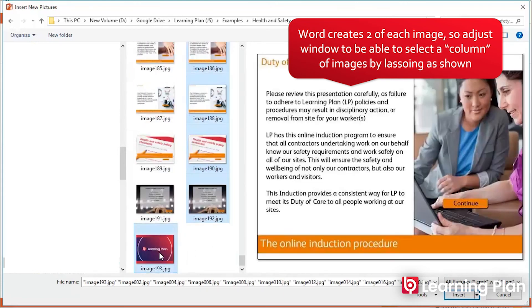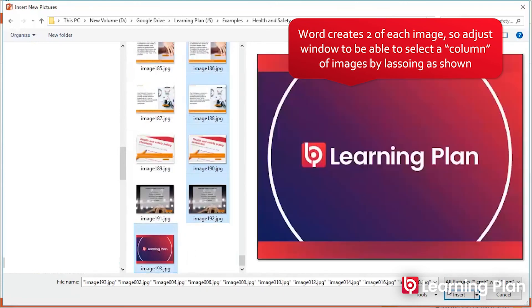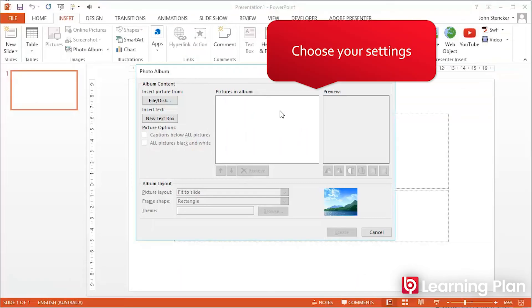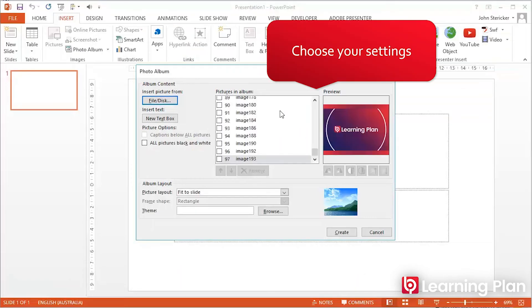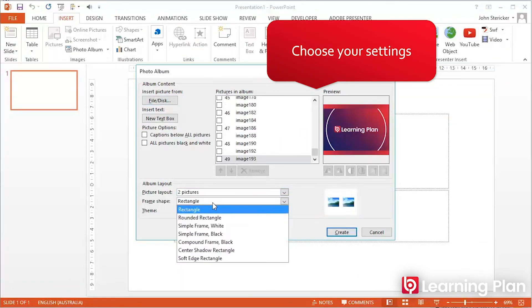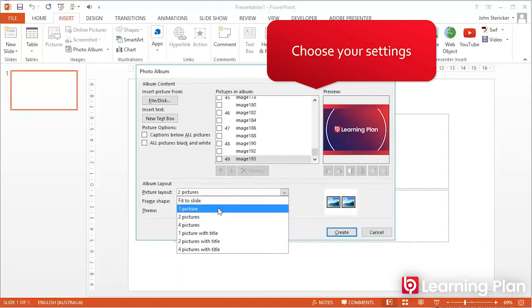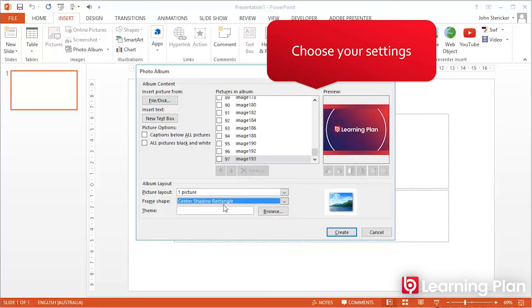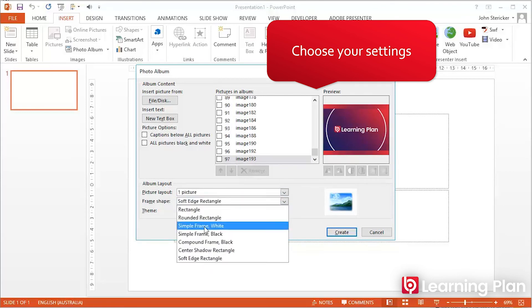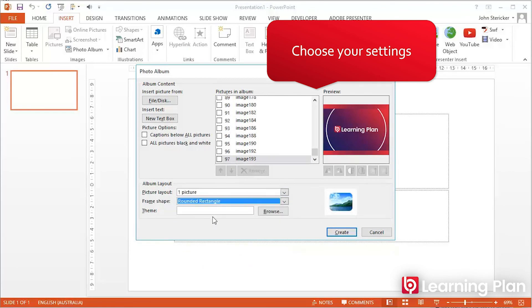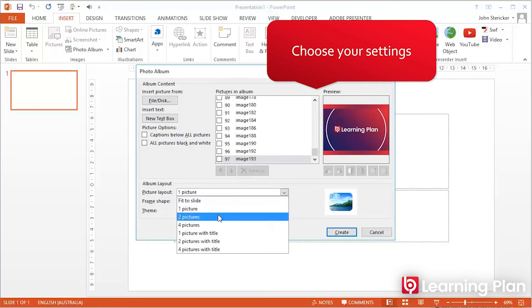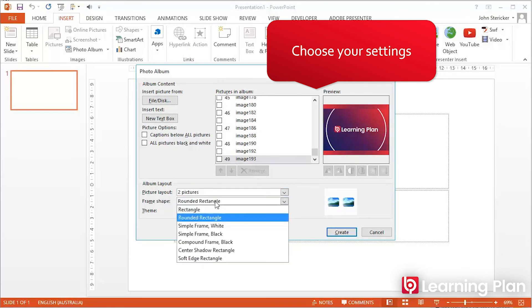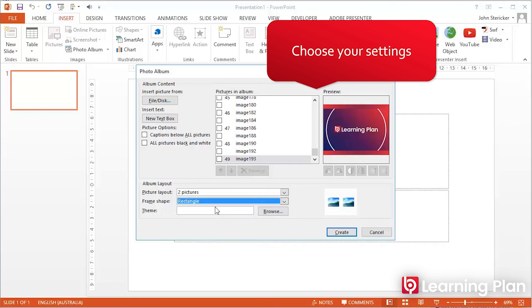This selects every second image, and then you can change the options for how you'd like those images to be displayed. When you click create, you'll see that each slide